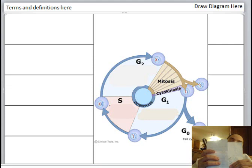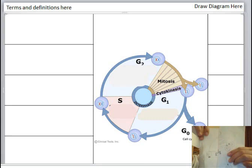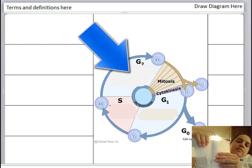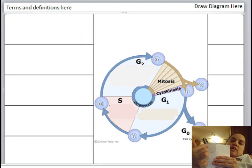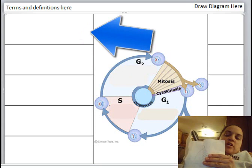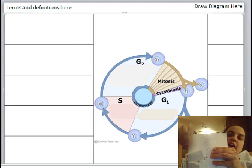Alright, so this is going to be your foldable. I kind of made a model here. So your interface, which we'll be discussing the first part of, should be right here in the middle. And when I say to write your definitions down, you will put like prophase on the outside, because when you print this out or you make your own, you're going to want to put these flaps like that.